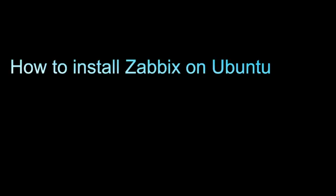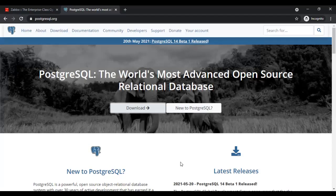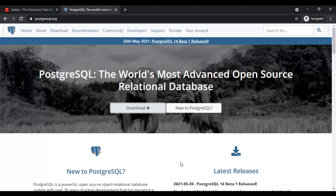First of all, I will install PostgreSQL by importing its repository on the OS. Repository details are available on the download section of the PostgreSQL website.